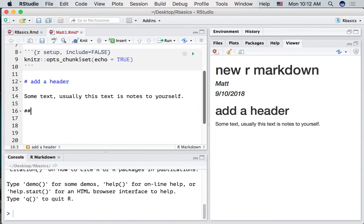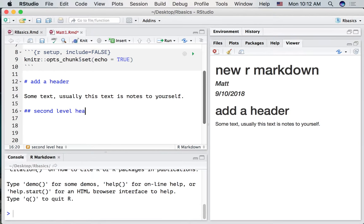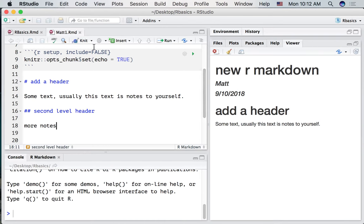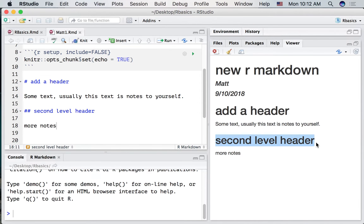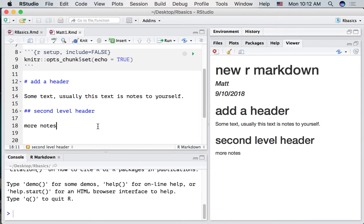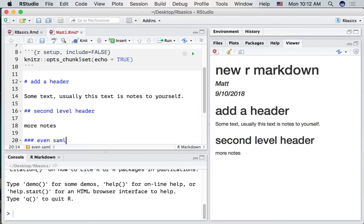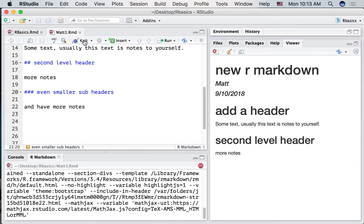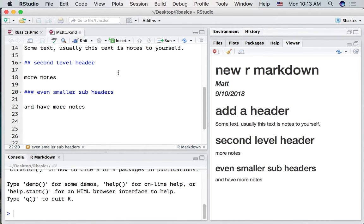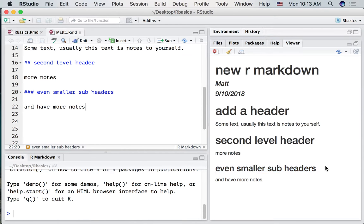Now what else can we do? If we have two hashtags we make a second level header. Let's see what that does when we knit it. You can sort of see that this header is a little bit smaller than this one. It's a subheader. We could add even smaller subheaders using three hashtags and have more notes. And if we knit this we can see a smaller subheader right here.